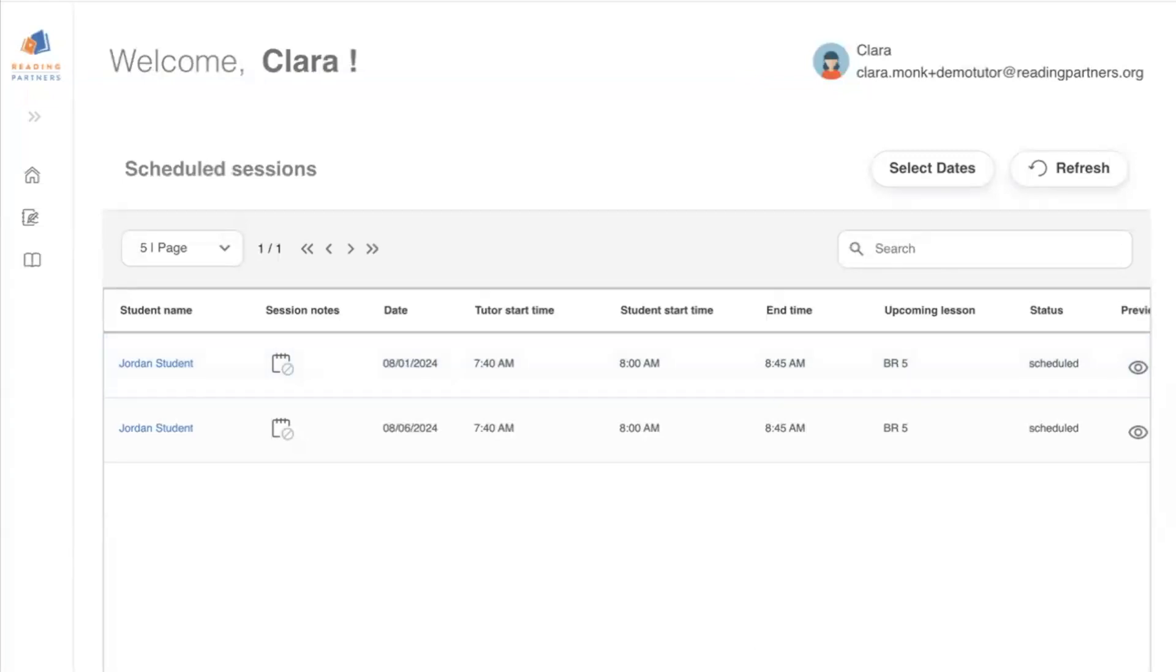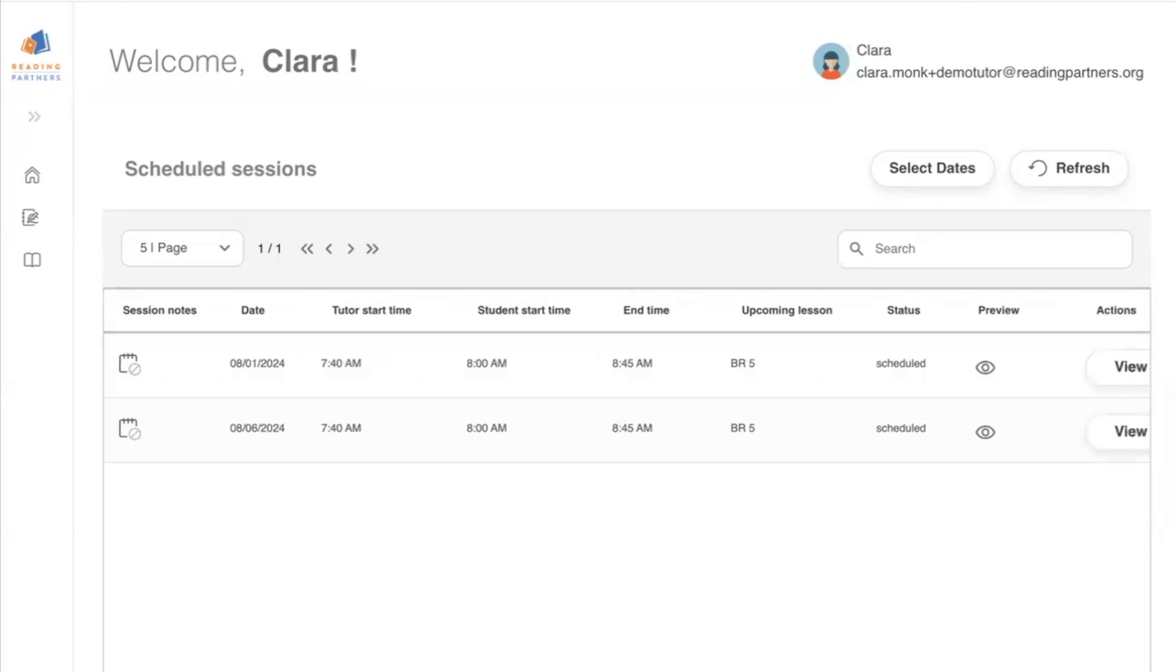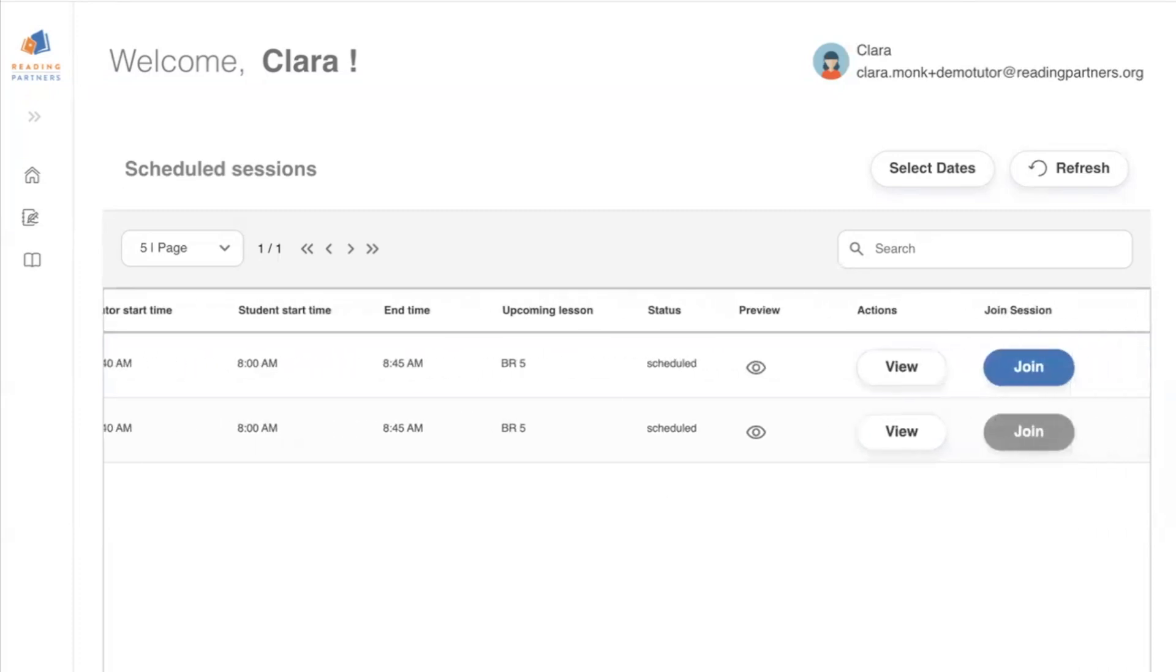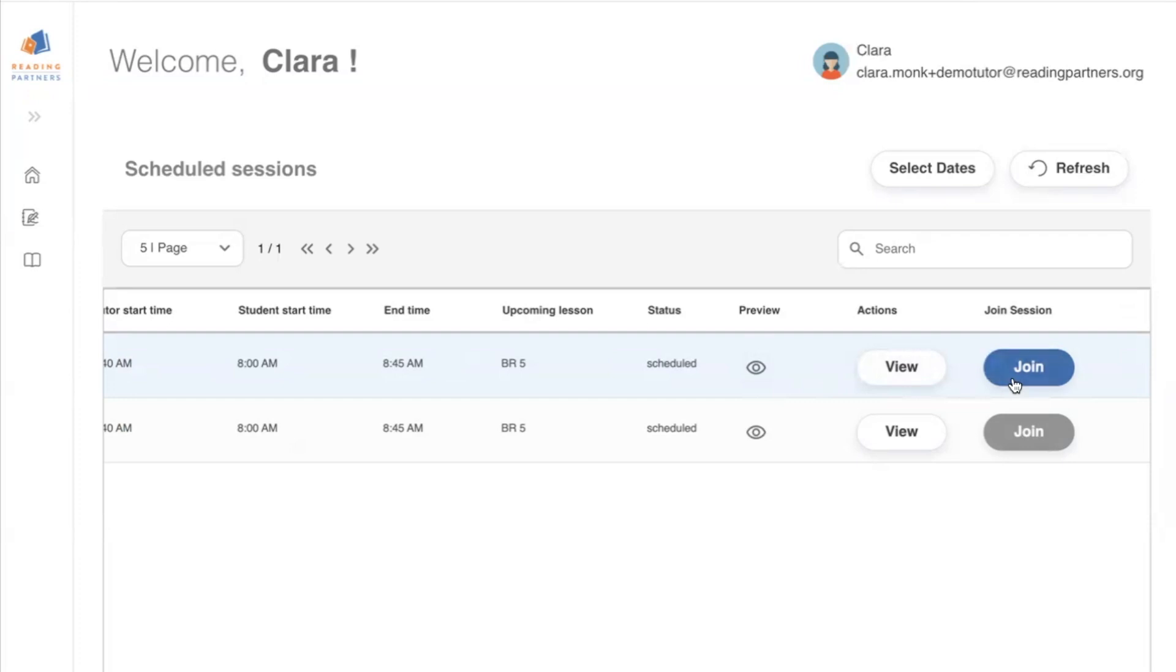As you scroll to the right in the scheduled session section, you'll also see an eye-shaped icon where you can preview the lesson, a view button where you can view the details about the lesson, and finally a join button that you can click to join the session once the session time has started. We will cover these options in more detail when we talk about previewing and preparing your lesson.